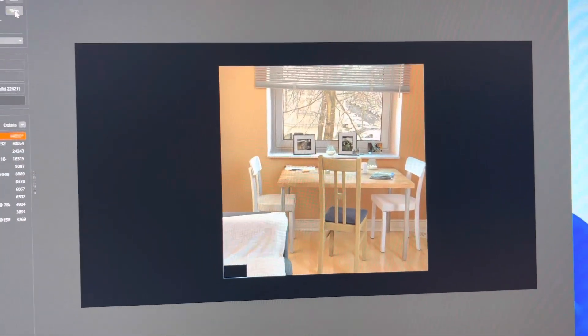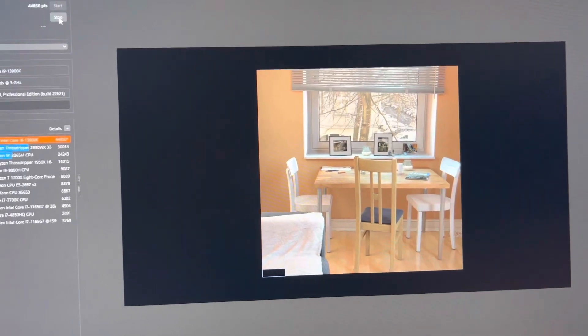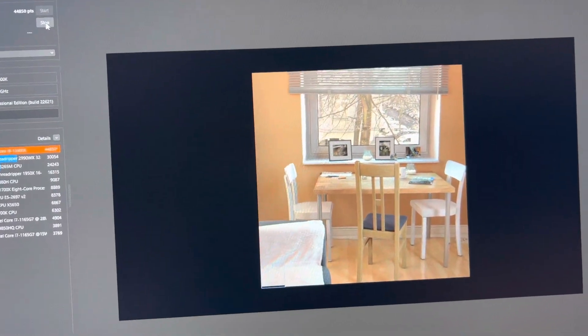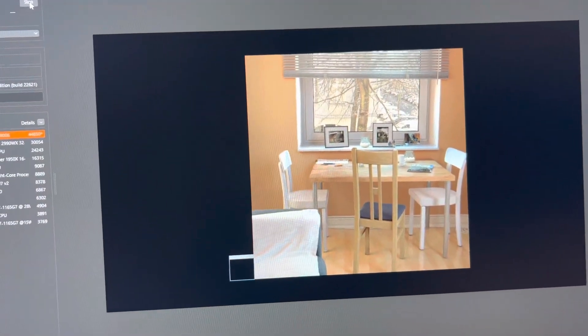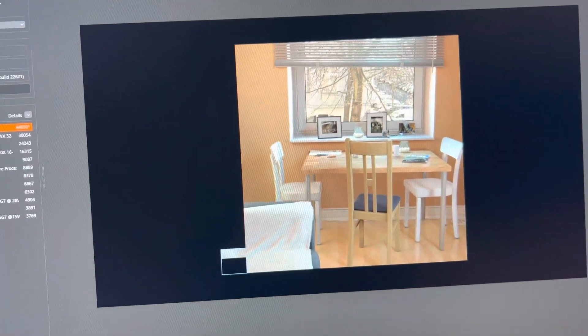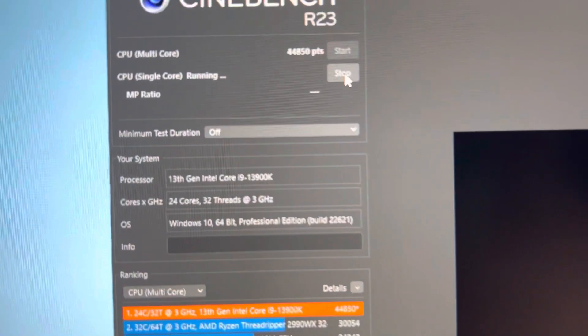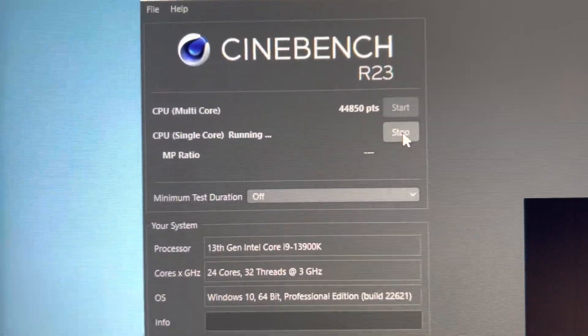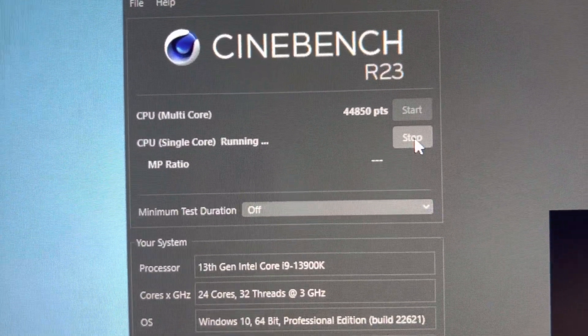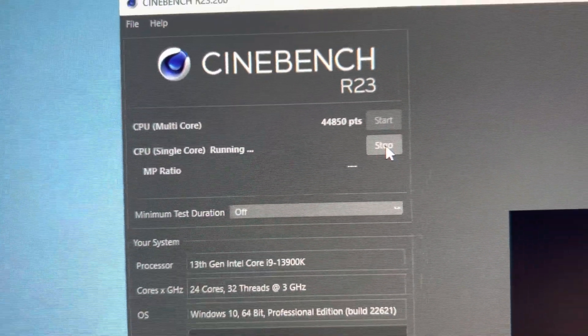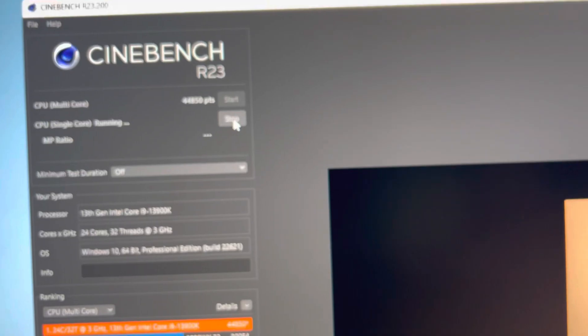So I'm running a single-threaded R23 right now, just kind of curious to see where it lands. I just ran a multi-threaded, got 44,850. That's pretty reasonable.